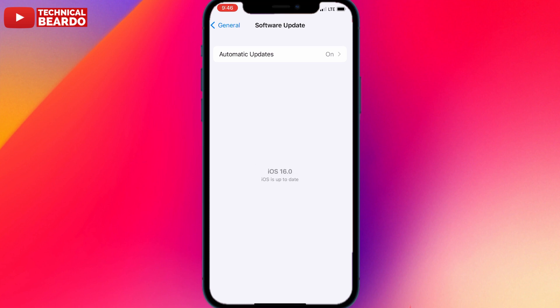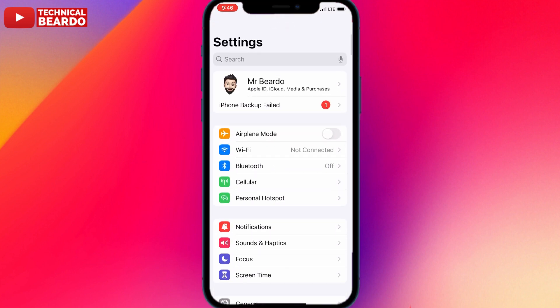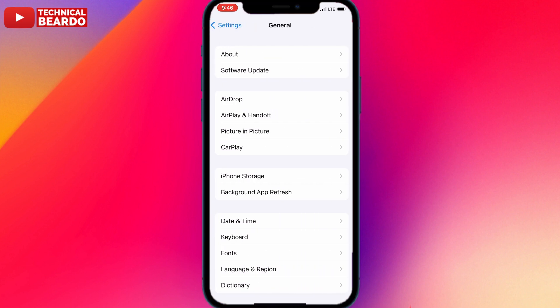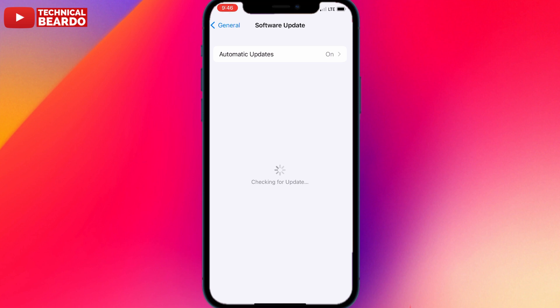If the issue persists, the next step addresses network issues using airplane mode. In Settings, enable Airplane Mode, wait a few seconds, then disable it. This will quickly reset your network connections on the iPhone, which can give your network a boost and might fix the issue. Airplane mode helped me fix a different update error before, so it might help here as well.